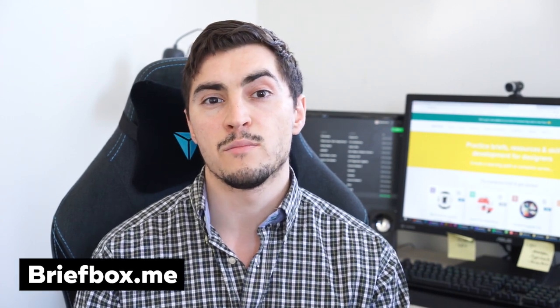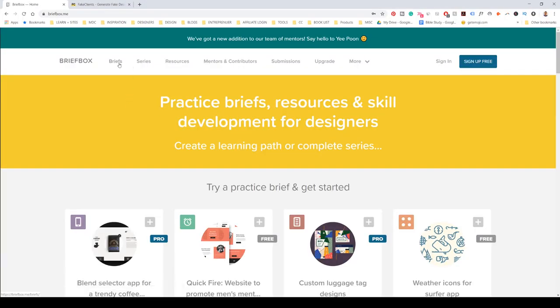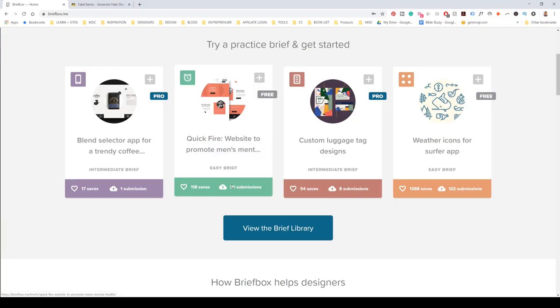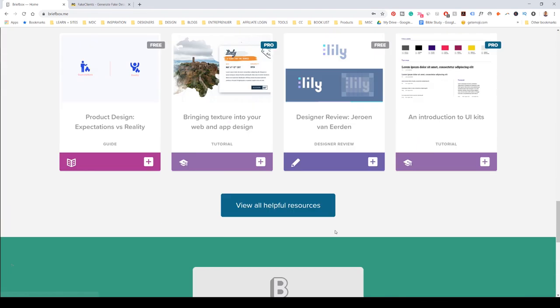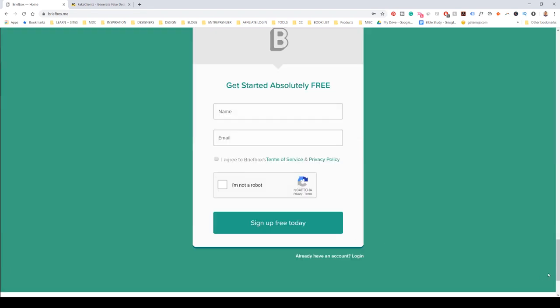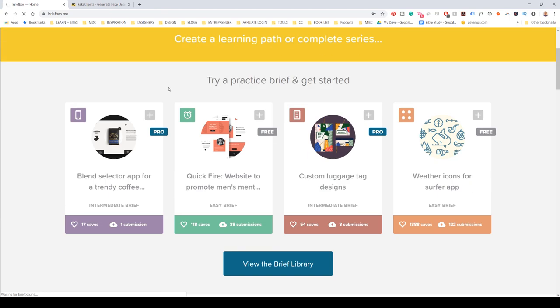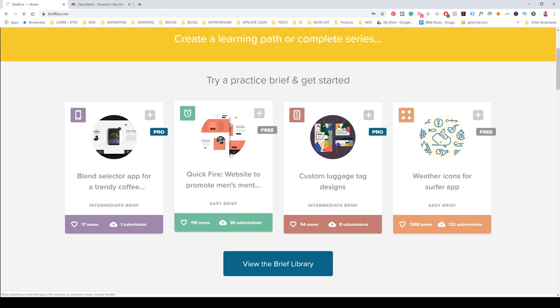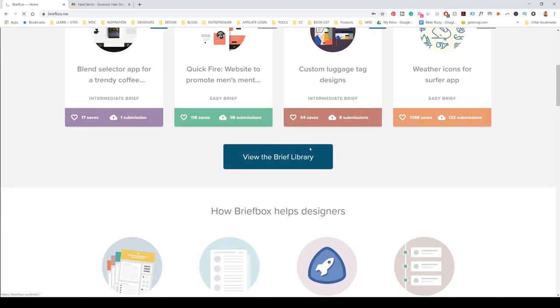One site is briefbox.me — you can check it out. They have some free briefs; if you sign up you get six free briefs. The pricing if you upgrade is like ten bucks a month and you get all these pro briefs. You can see heaps of different submissions and it has everything laid out for you, so it makes it really easy to do a concept project.